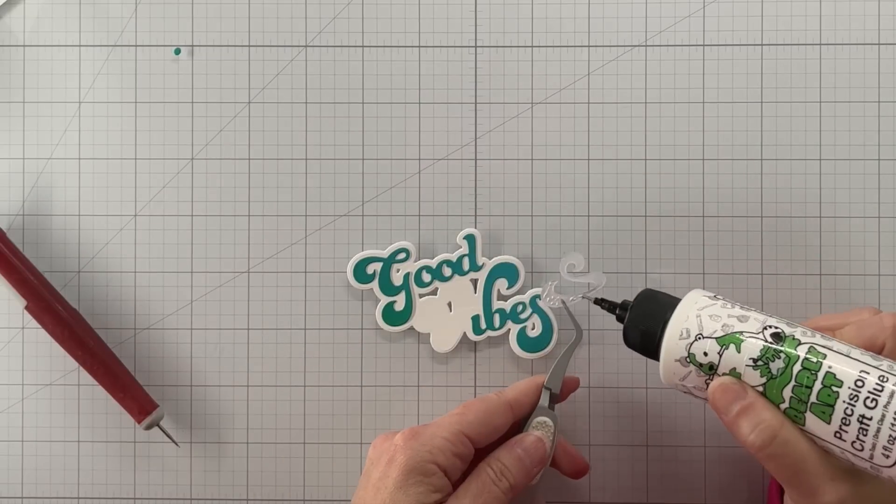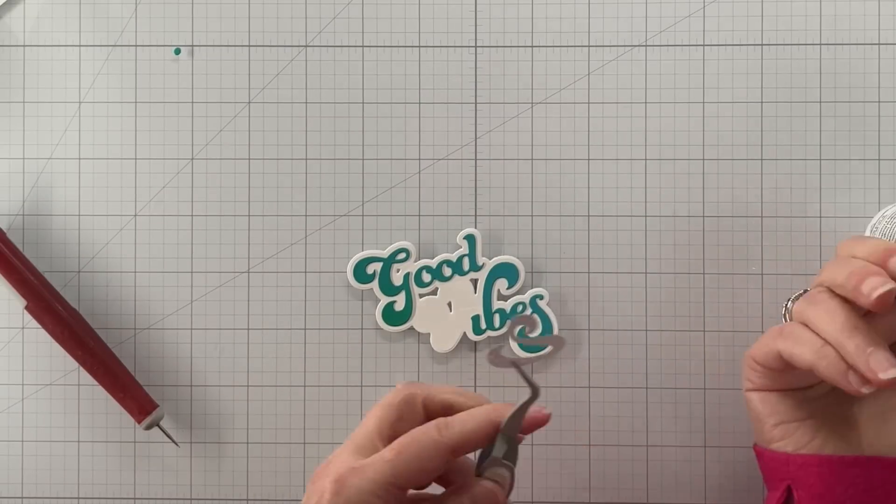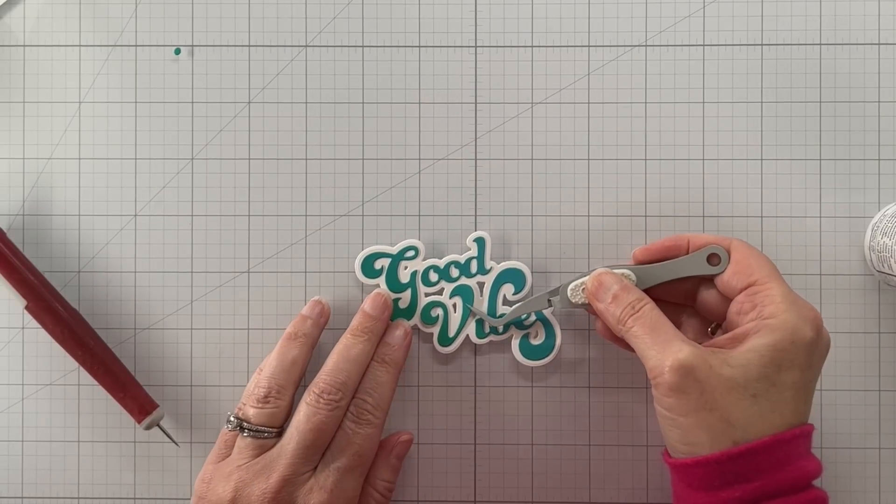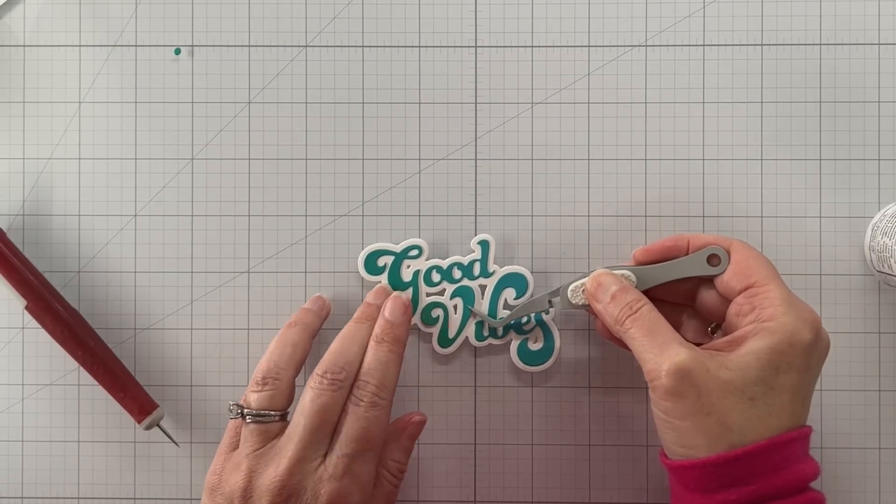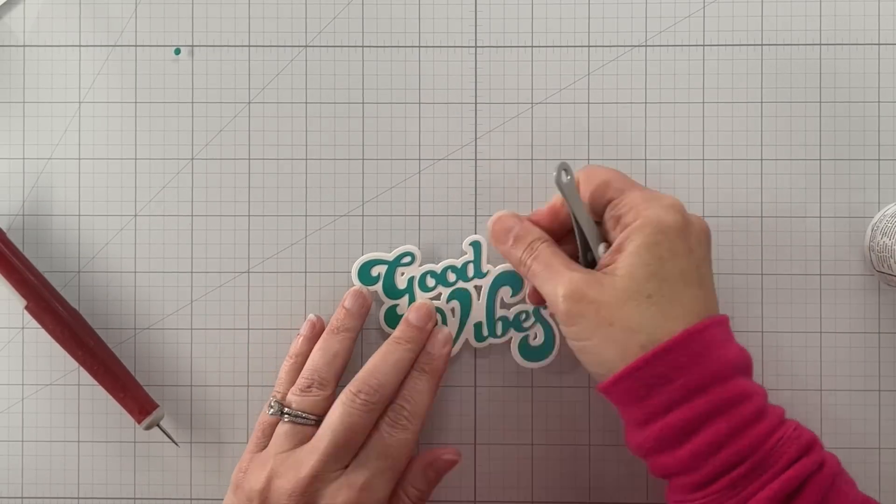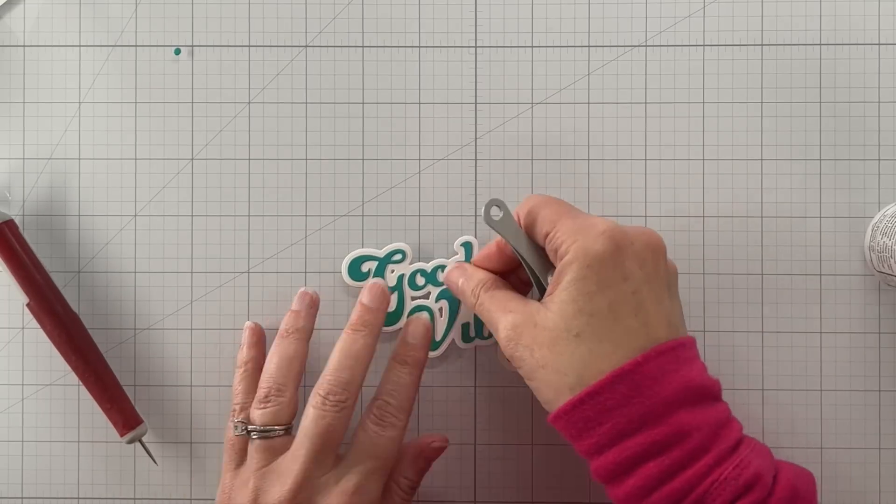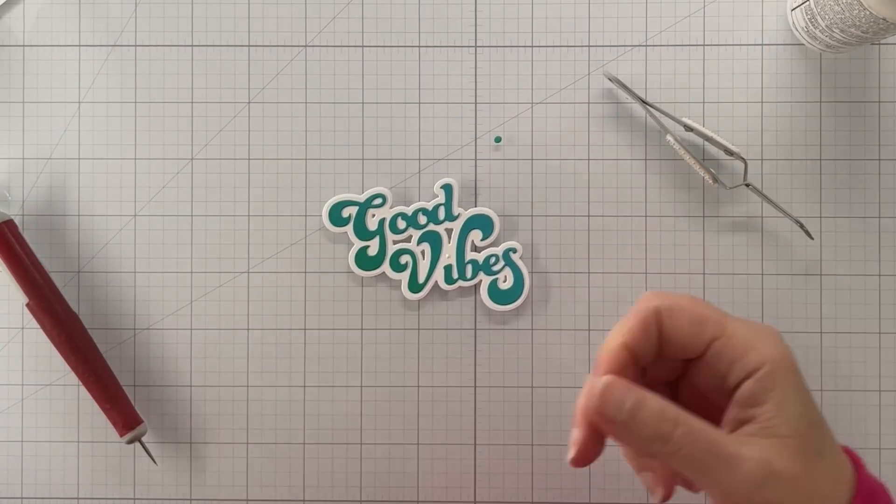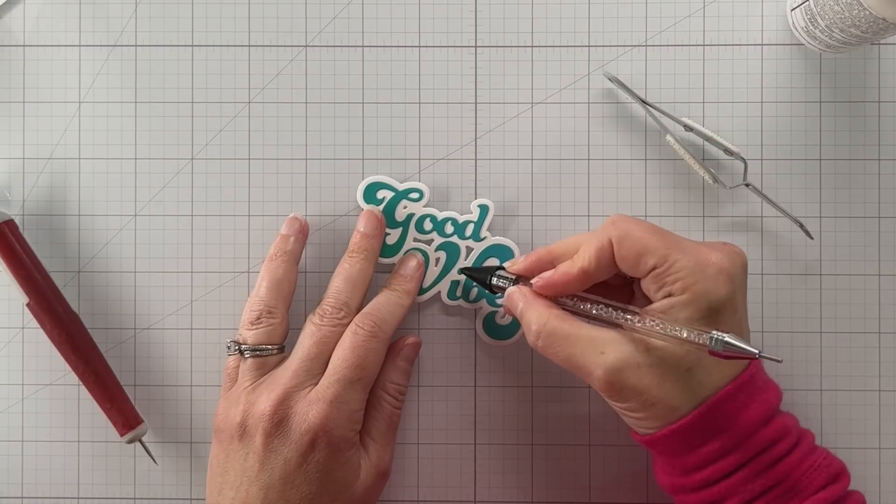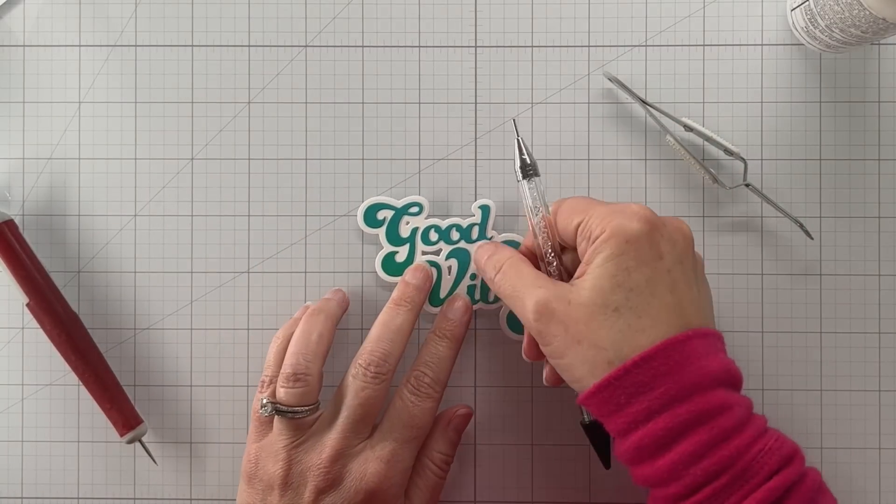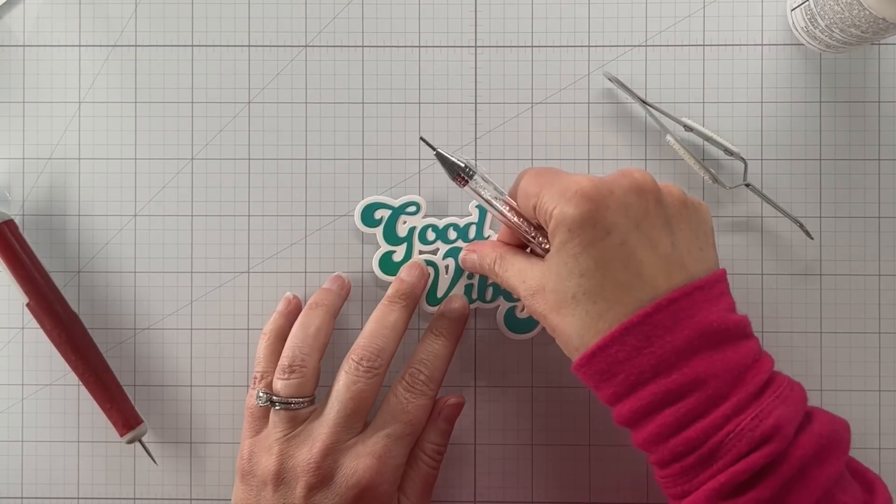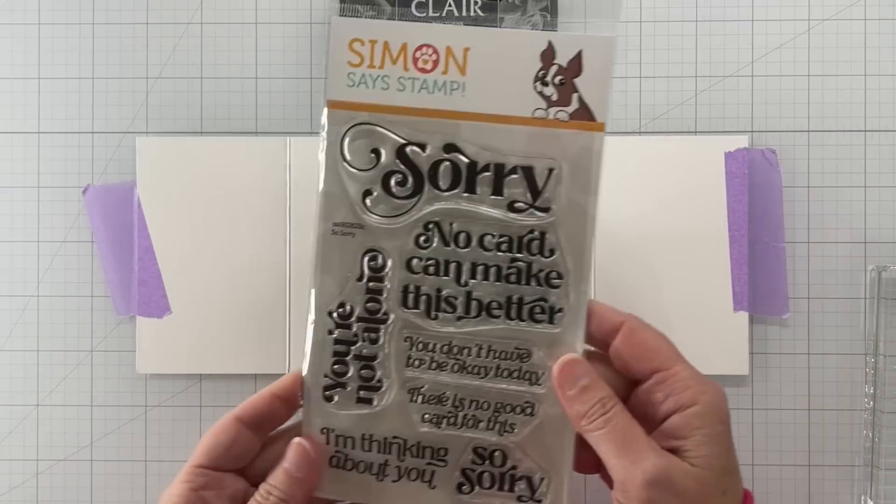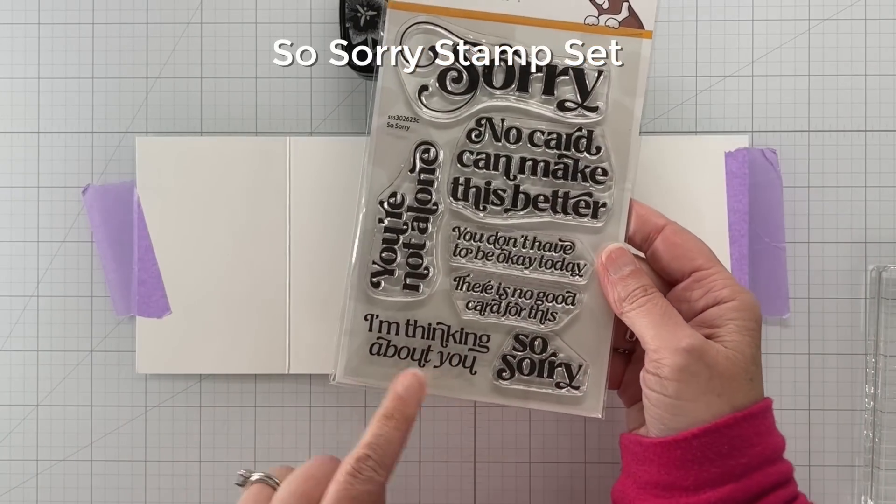Here we're just gluing the detail letters to the shadow. The shadow I cut from white cardstock and I doubled that up, I have two layers of white cardstock, and that is done.